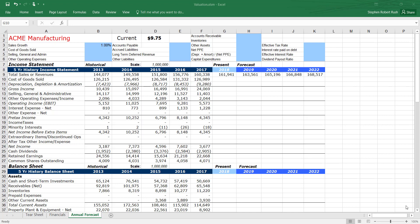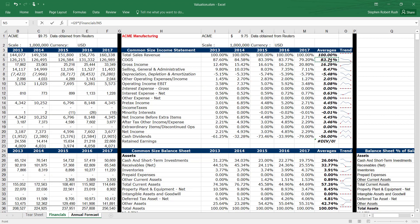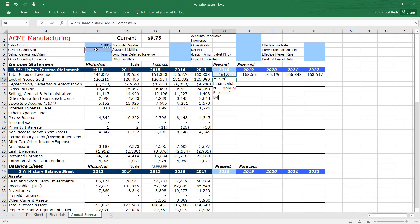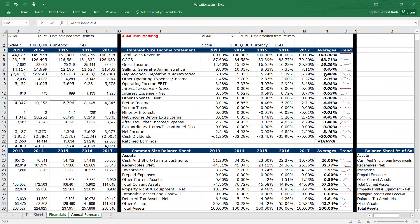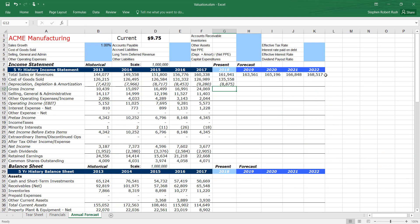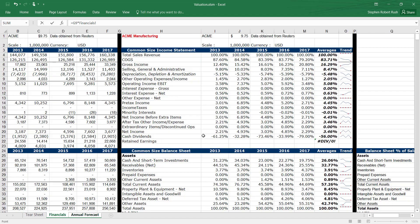After you have the top line of your income statement complete, use the common sized income statement as a starting point to calculate the remaining items. You can use these cells at the top of the sheet to make adjustments to the average for each line.